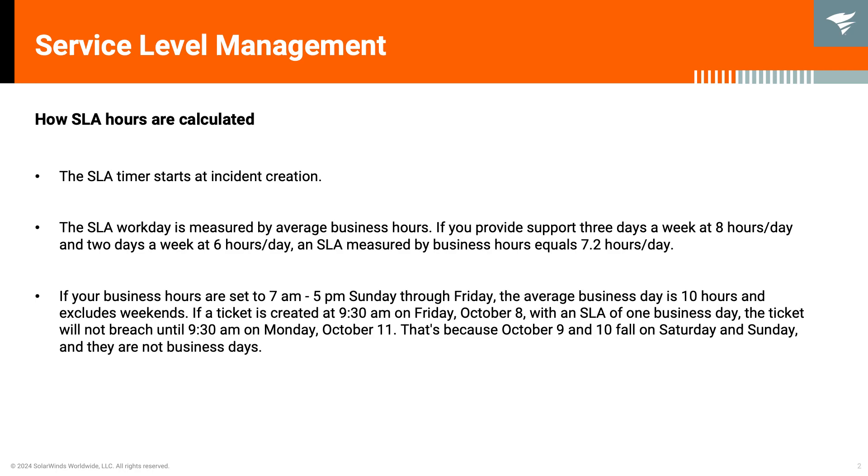Lastly, if your business is set to 7 a.m. to 5 p.m. Sunday through Friday, the average business day is 10 hours, excluding the weekends.